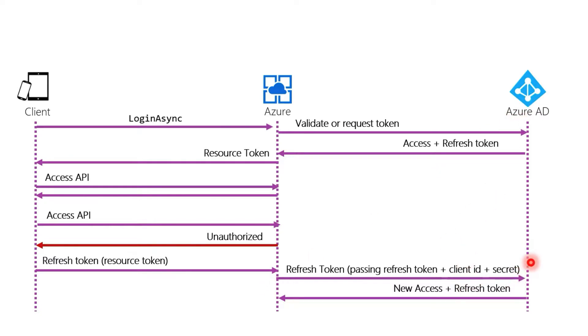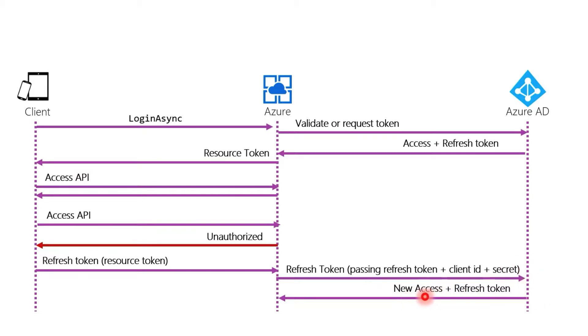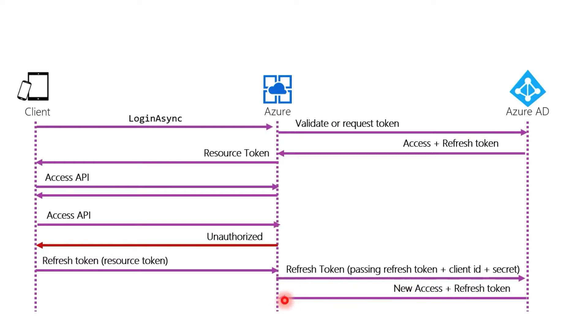We looked at how to configure those for an IDP earlier. So between the refresh token, the client ID and the client secret, the IDP has enough information that it will issue a new access token. Sometimes it will also issue a new refresh token or sometimes it will just expect you to keep using the same refresh token. That is IDP dependent, that's specific to each IDP. But at this point it has a new access token. So now Azure stores that new access token and it will give us our new resource token.